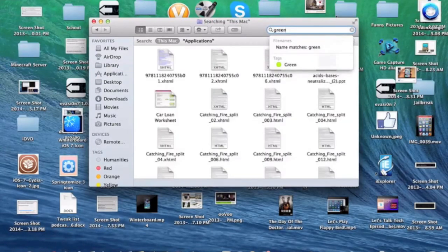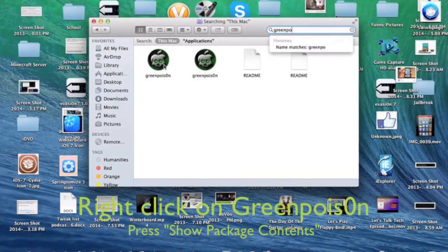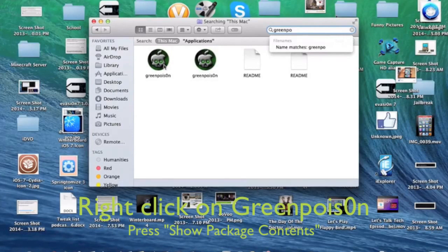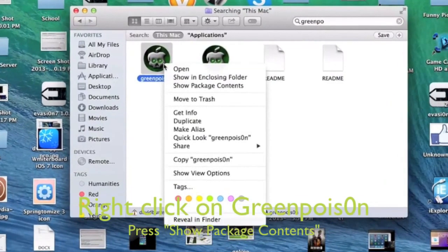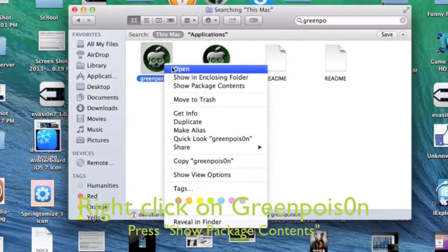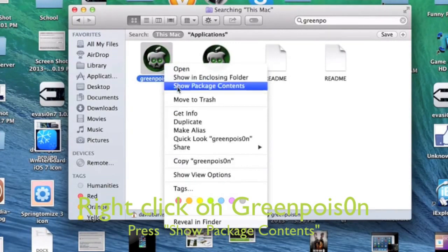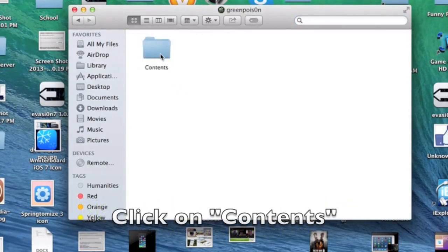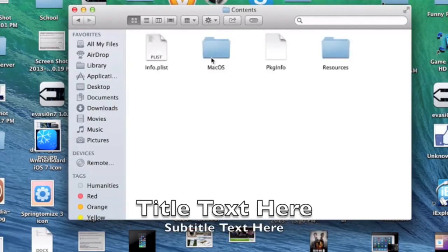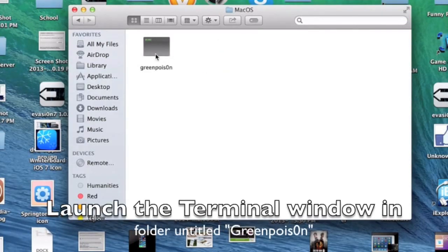After you're done downloading, extract it to wherever on your Mac, then open up Finder and search for GreenPoison. Right-click on GreenPoison and press Show Package Contents instead of Open. Then double-click on the Contents folder, then MacOS, then double-click on GreenPoison.